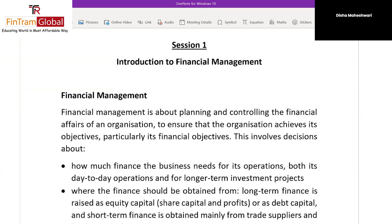Management accounting deals with internal costing and internal processes of the organization. Now we talk about the third subject area — Financial Management — which is a altogether different perspective. Financial Management is based on: from where the finances will be raised, where we are going to employ those funds, and finally what profit we are going to earn.